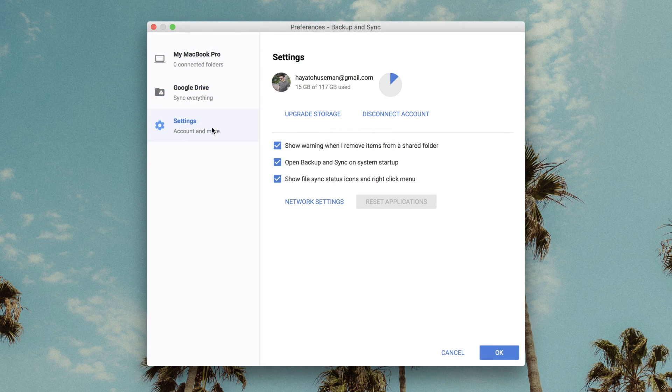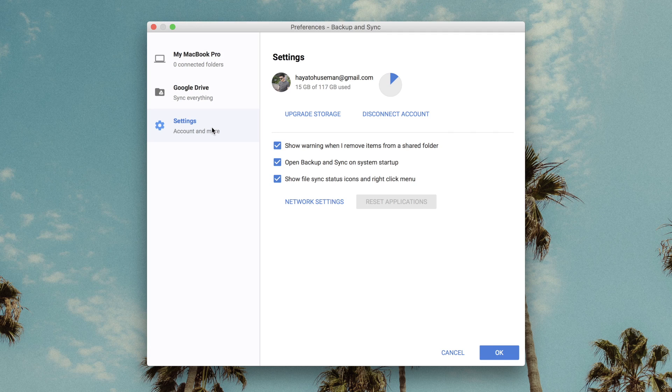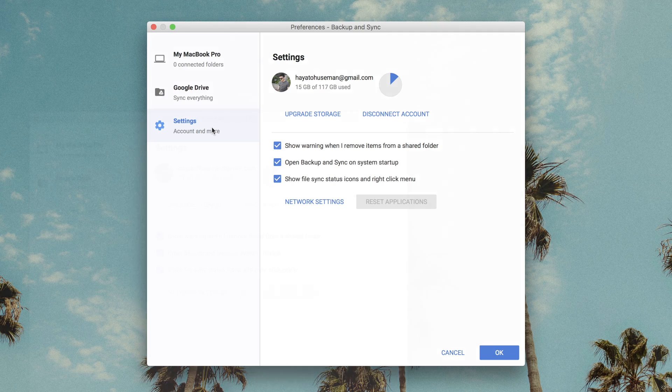Lastly, the settings page gives some minor system options and includes a shortcut to upgrading your Google Drive storage online.